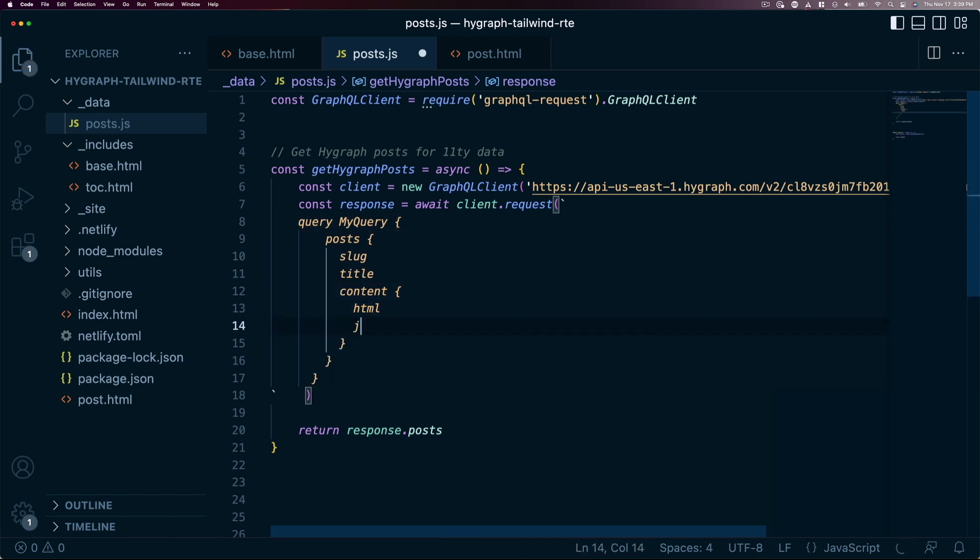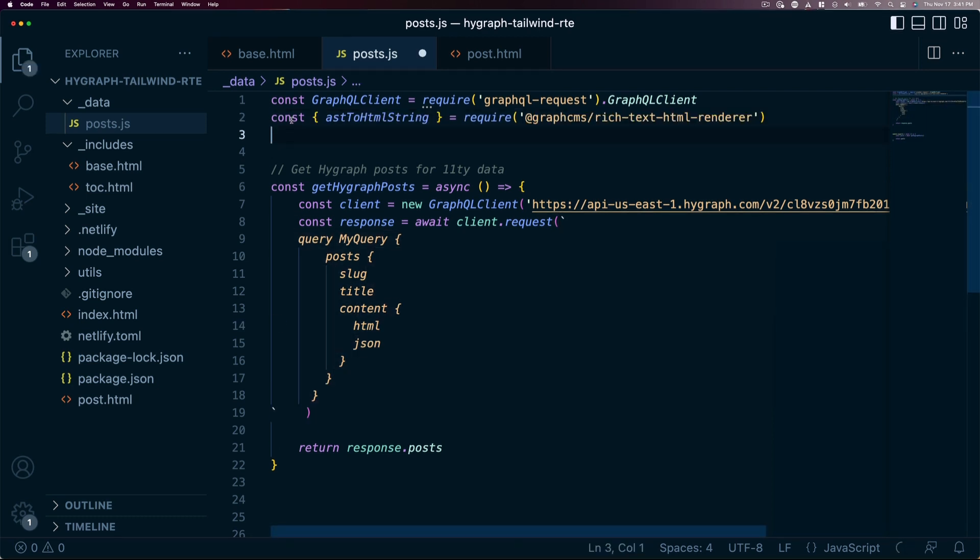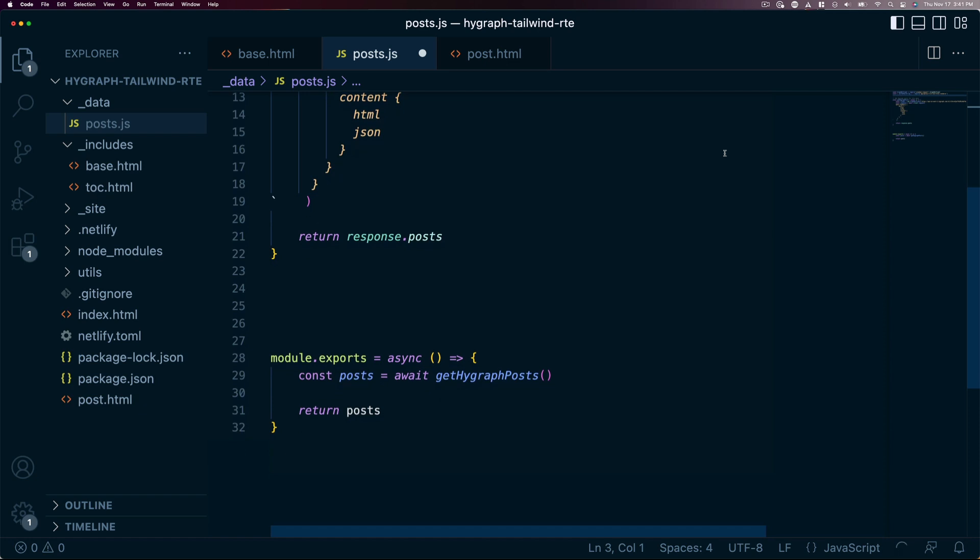In addition to this pre-rendered HTML, let's also grab the JSON representation. Now that that data is available, we can serialize it into customized HTML. To start that process, let's install and require or import the AST to HTML string method from the rich text HTML renderer package. Then we can put it to work.